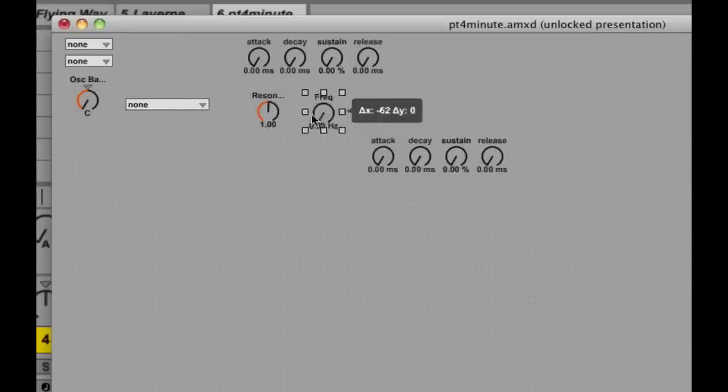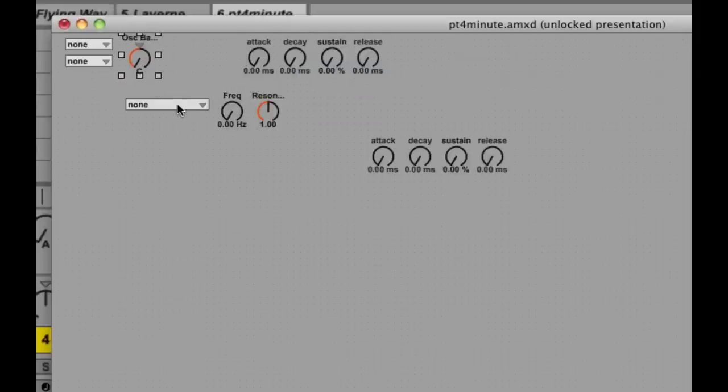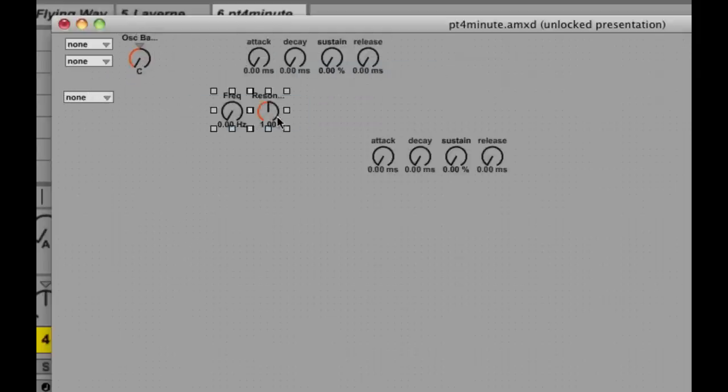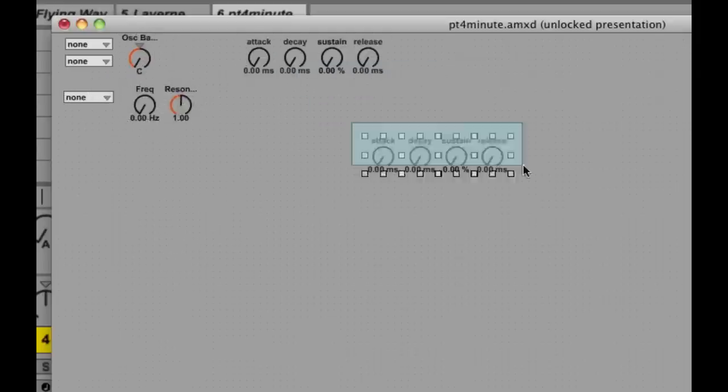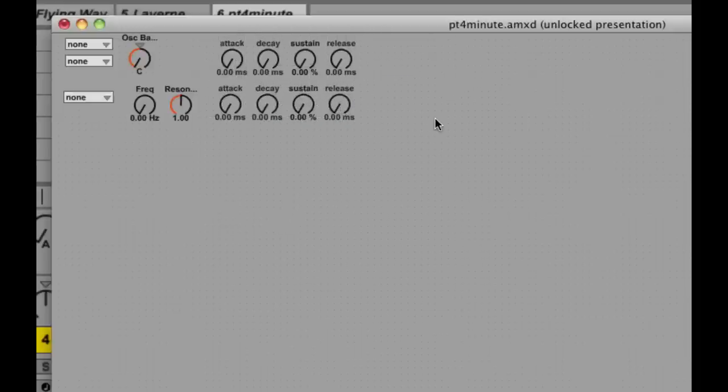Arrange things in sort of a way that makes sense, all my oscillator and volume envelope stuff on the top and all of my filter stuff on the bottom.